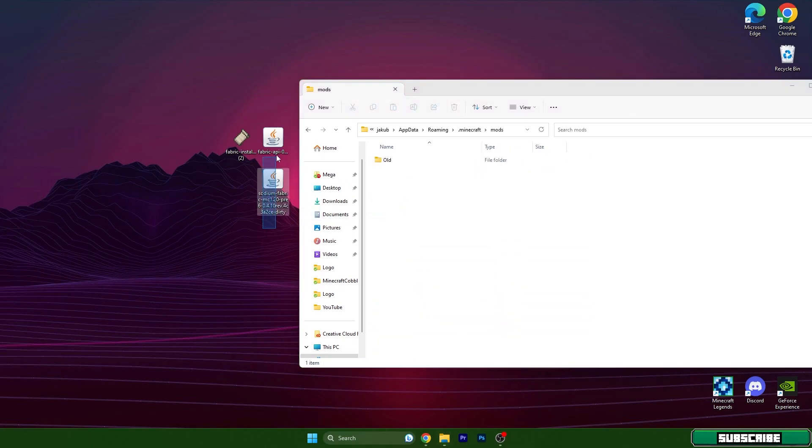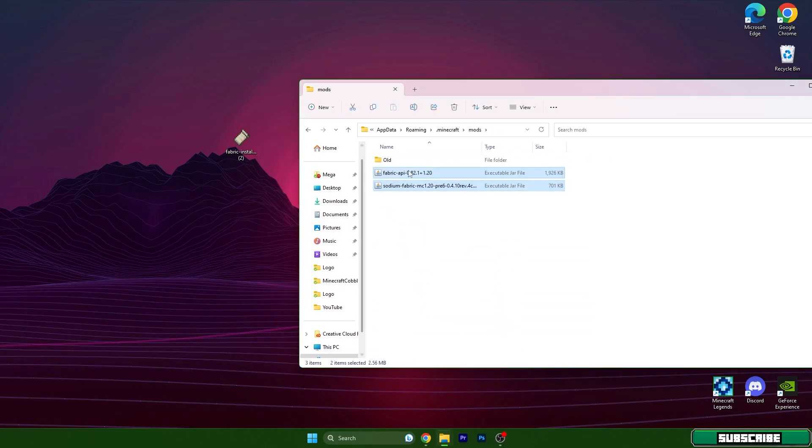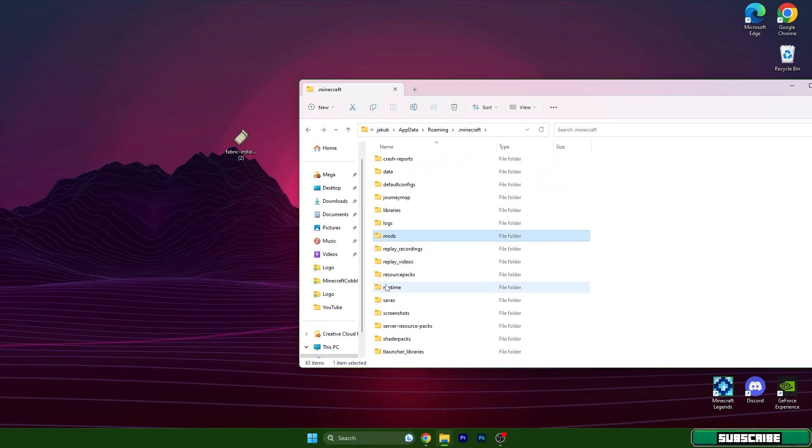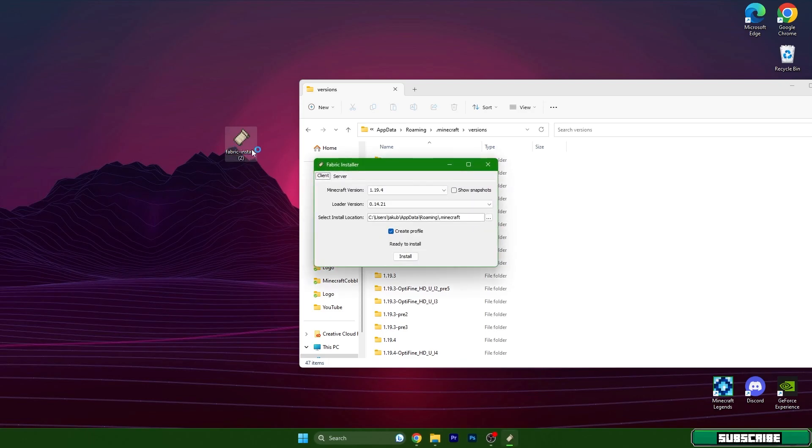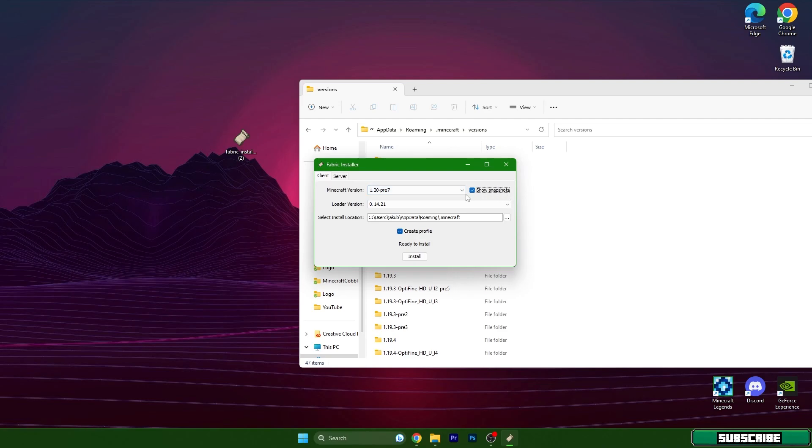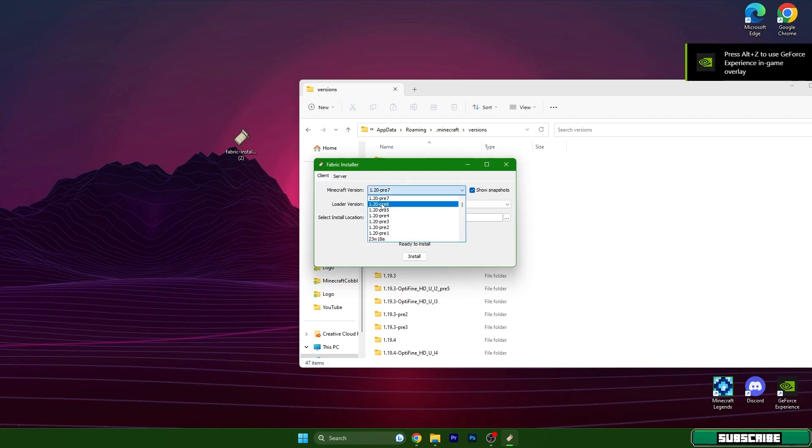Just take these two files and drop it in here. Go back and scroll down to versions and we have to install the fabric. So double click on fabric install, hit show snapshots and choose your version.